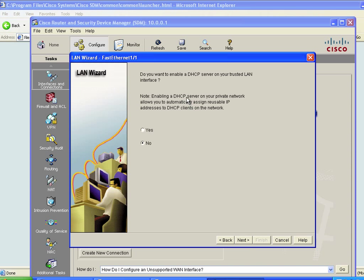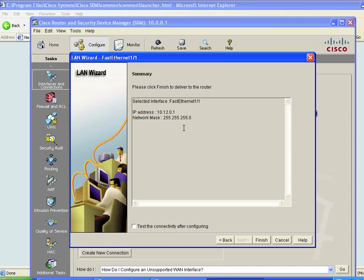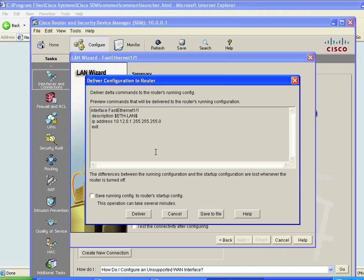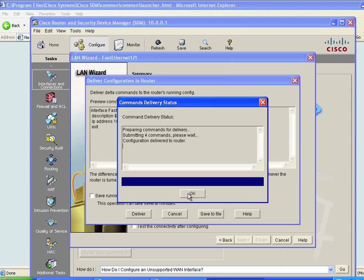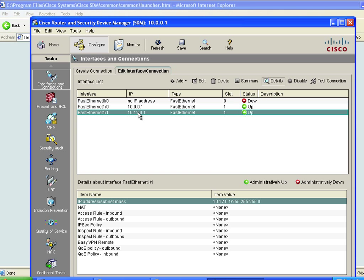It's asking do you want to configure DHCP? If we said yes, it would automatically create a DHCP server out of R1. I'm going to say no — we'll walk through that manually in a moment. Click Next. Here's a summary of what it's going to do. If we click Finish, it shows a preview of the commands: from configuration mode, it goes to interface FA1/1, puts a description on it, gives it an IP address, and exits. We'll deliver that, and now that IP address is on FA1/1.